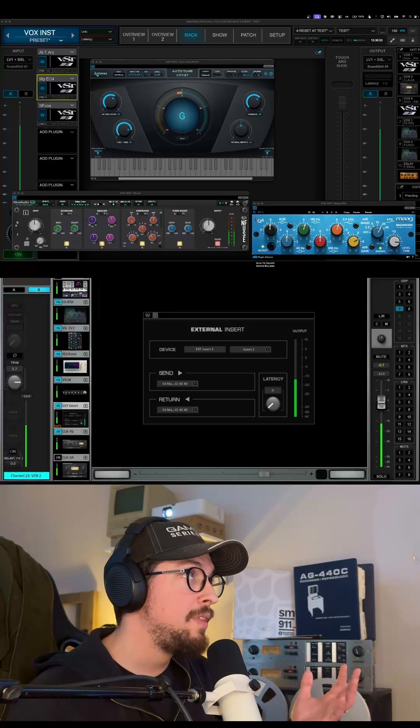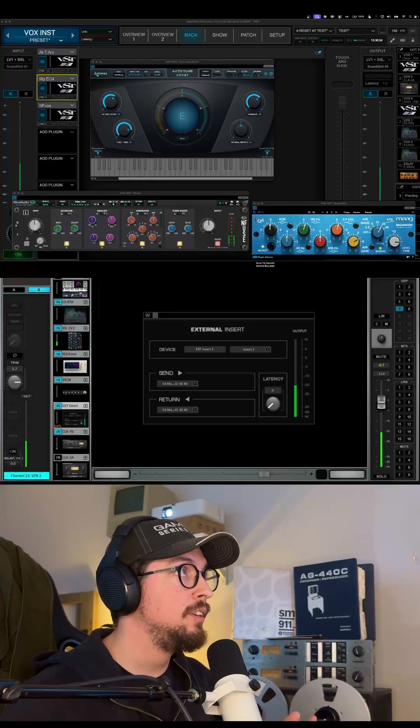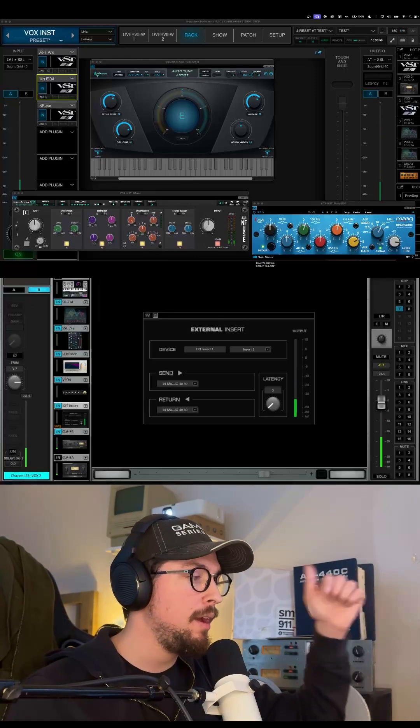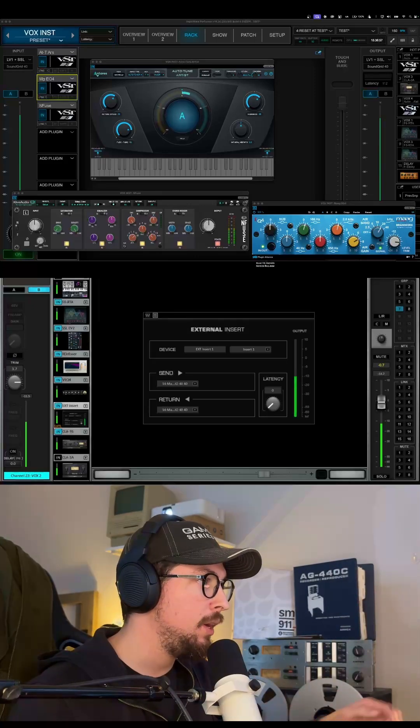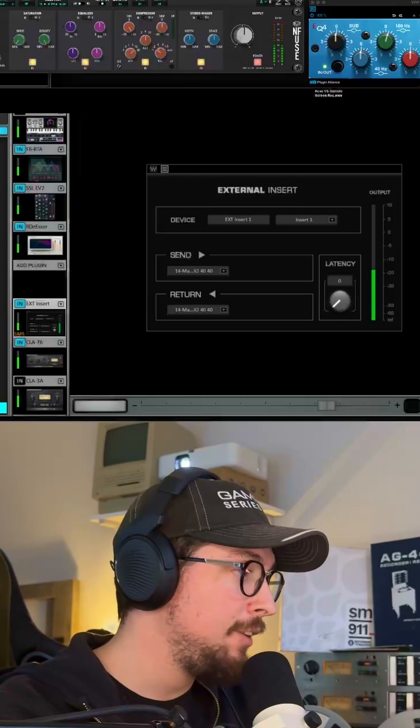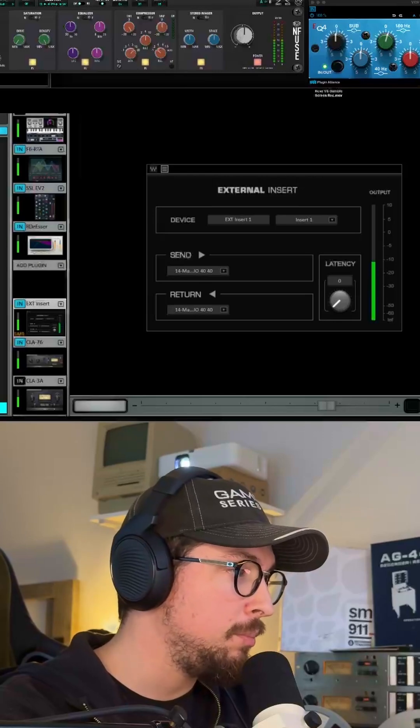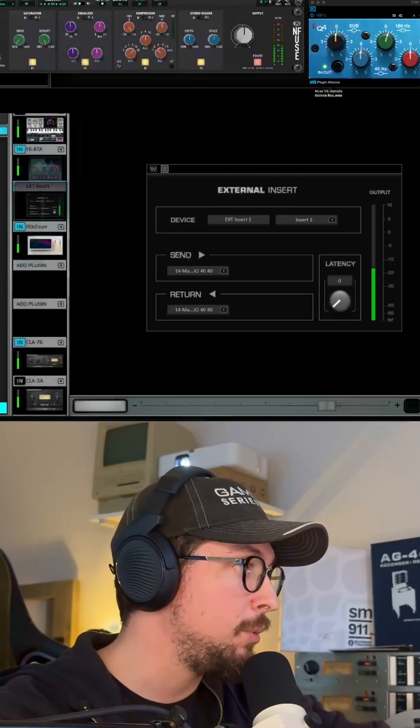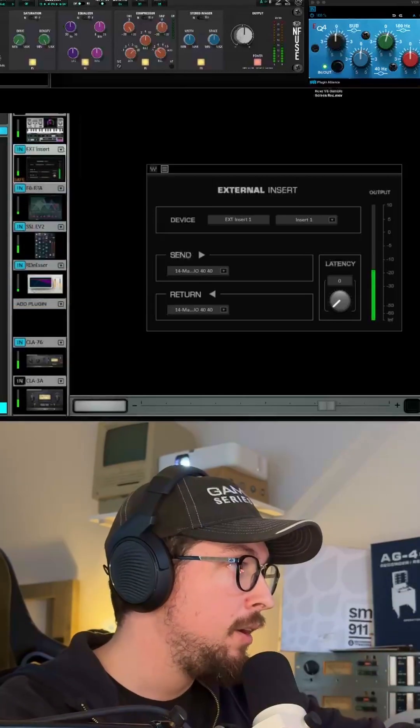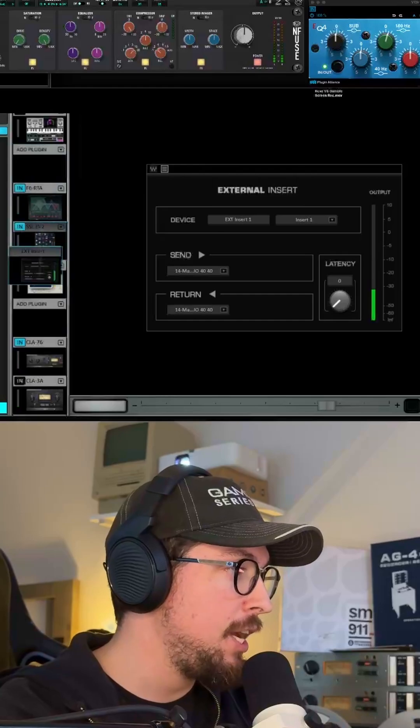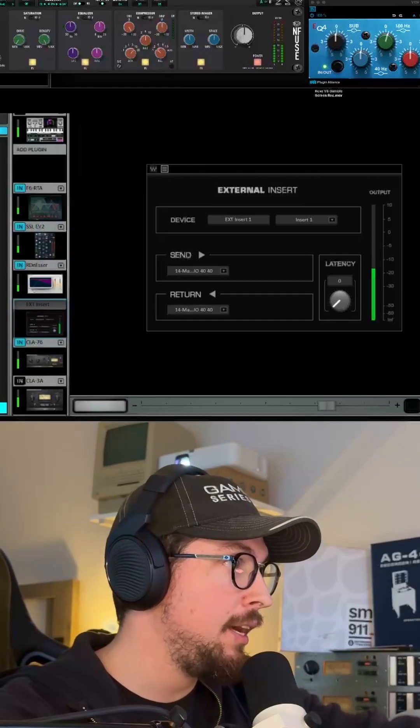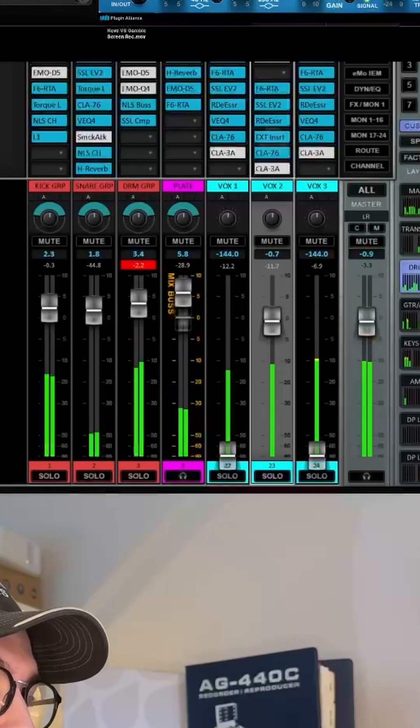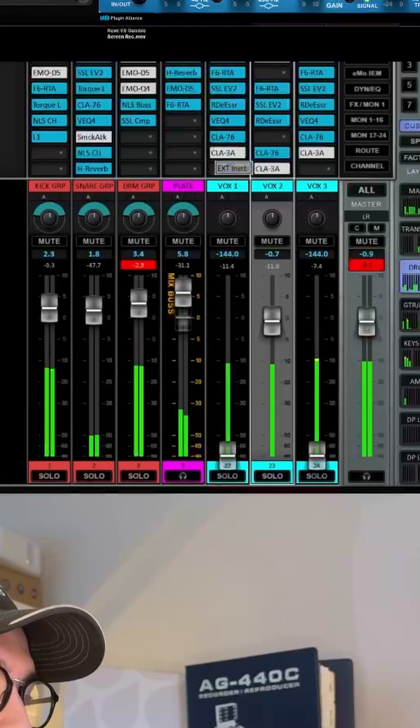Once you have that running, you should see signal passing through Super Rack Performer and back to LV-1. After that, it's really cool because you can move this insert around like you would a plugin. If you want to move that up or down your chain, you can do that. You can also move it between racks.